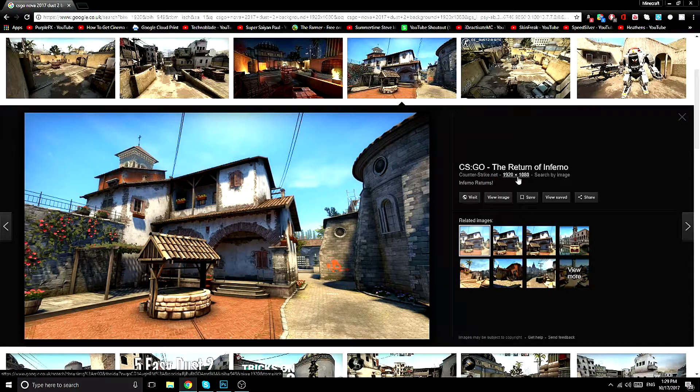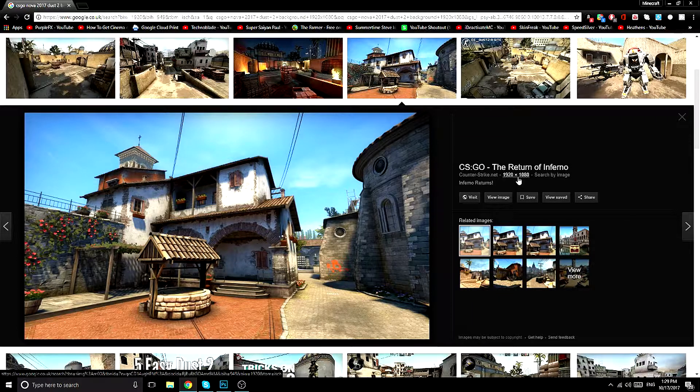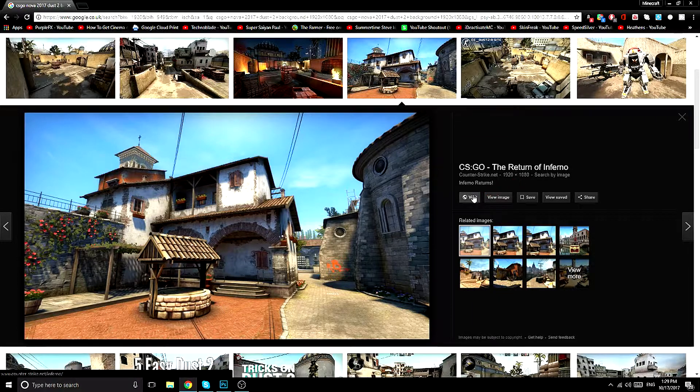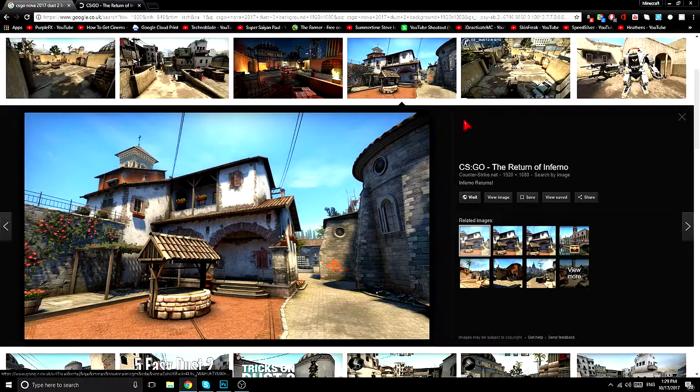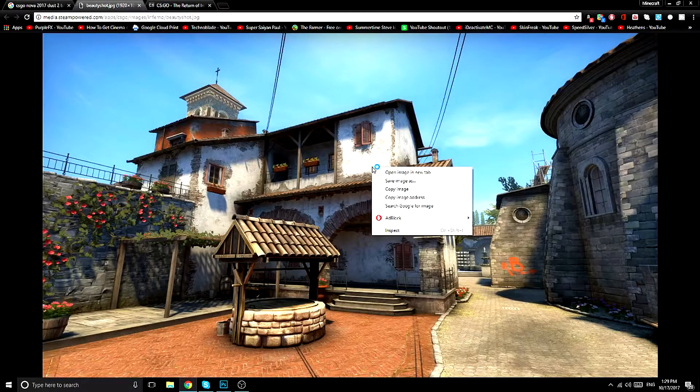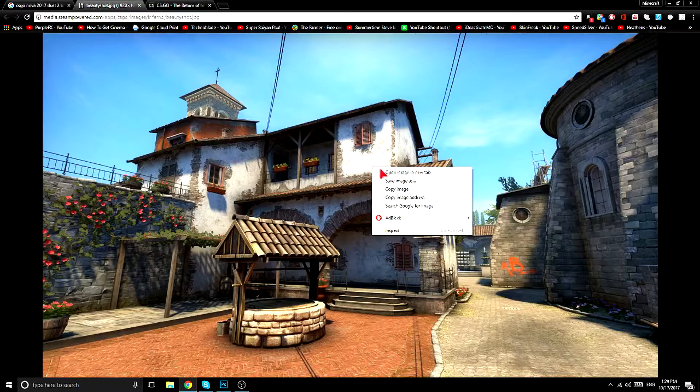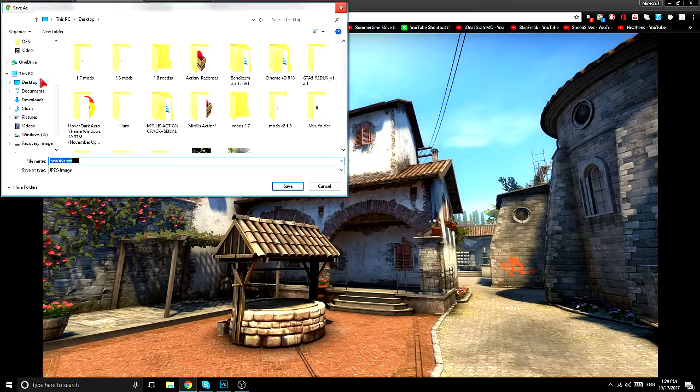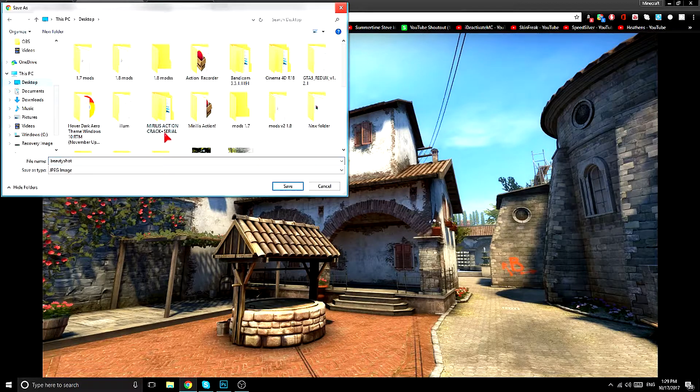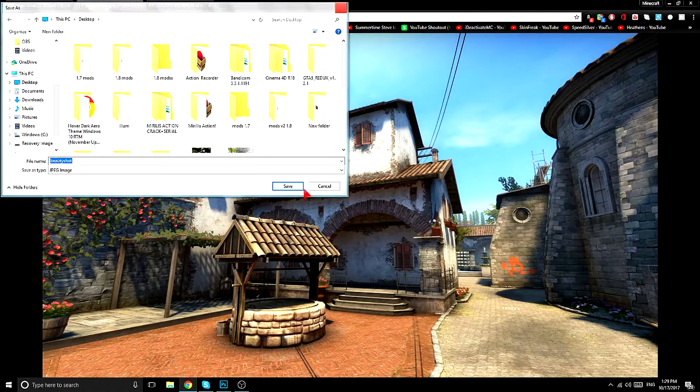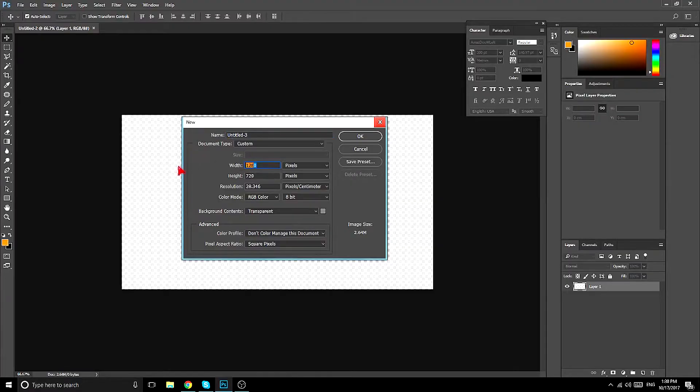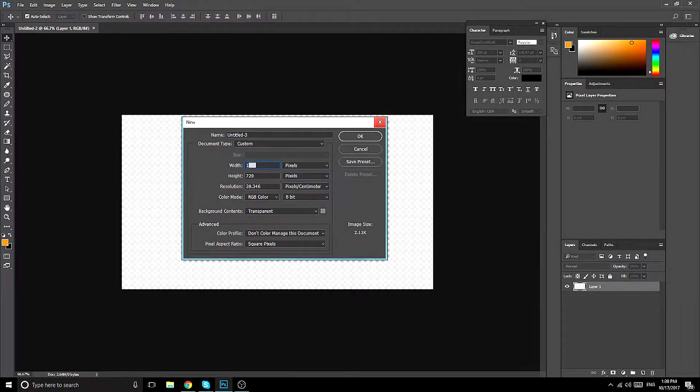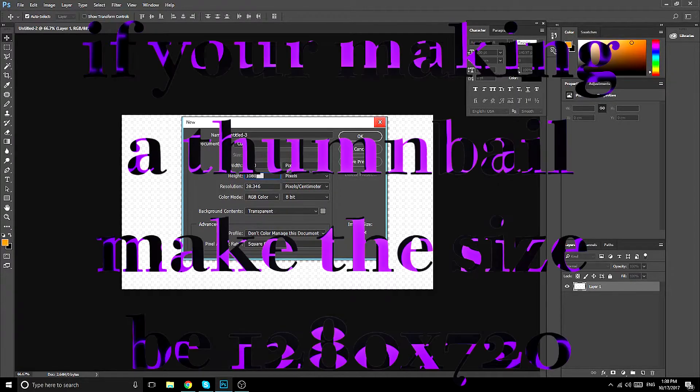And once you find an image, make sure it's 1920 by 1080 pixels. Go on and view image, then right click save image as and put it on your desktop or wherever you want to save it.